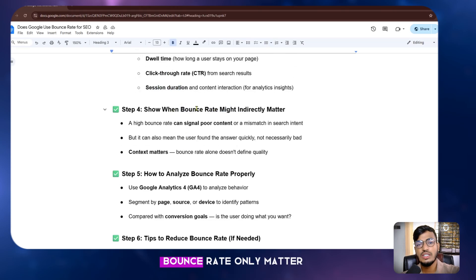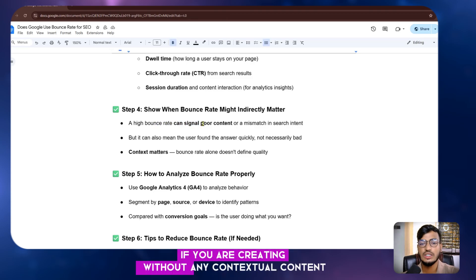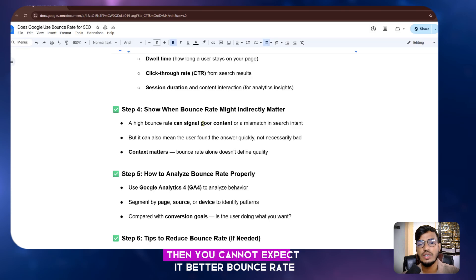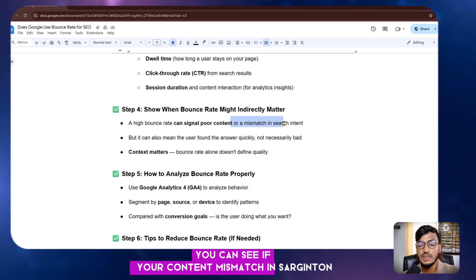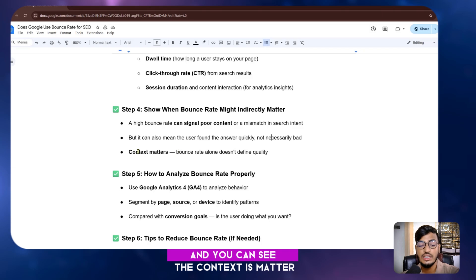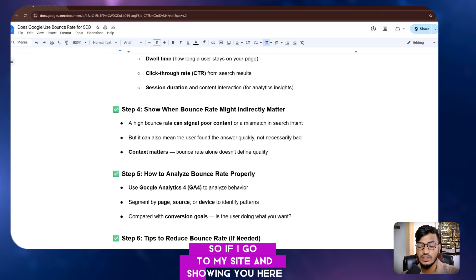Bounce rate only indirectly matters. It can signal poor content if you are creating content without meaningful context. If your content mismatches search intent, that will increase bounce rate. However, if your content gets the user's answer quickly, that is not necessarily bad. Context always matters — bounce rate alone does not define quality.